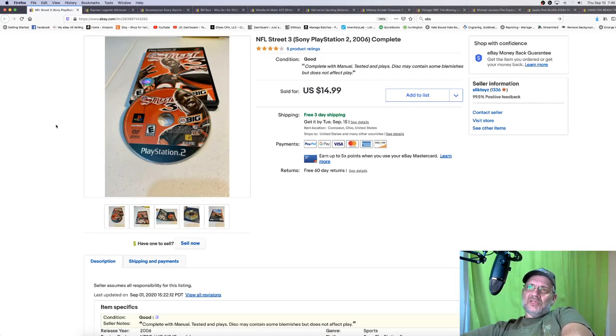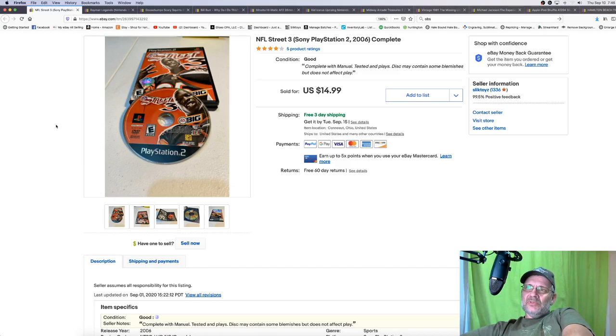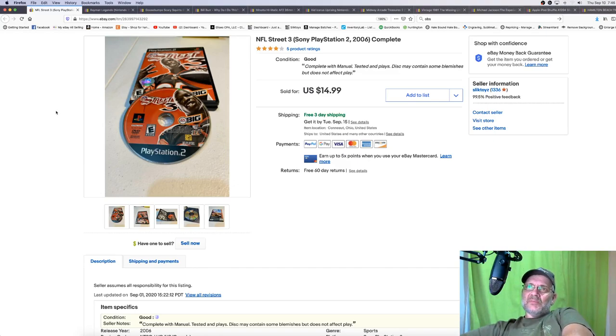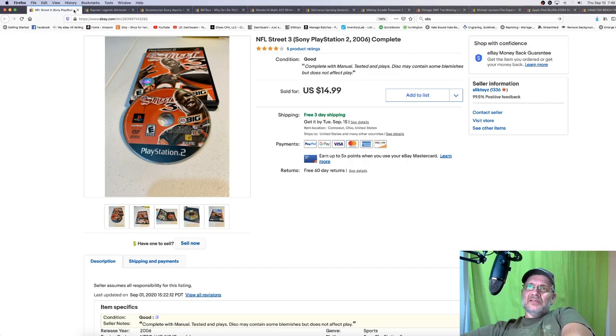NFL Street 3, not as much as two, but still got $15 for this one. Again, another game that I never thought would have that much money or be worth that much money. But it is $15 sold.